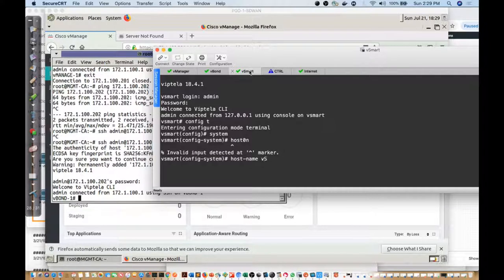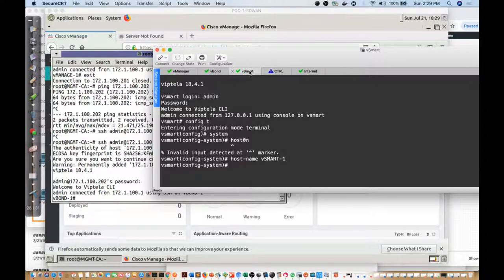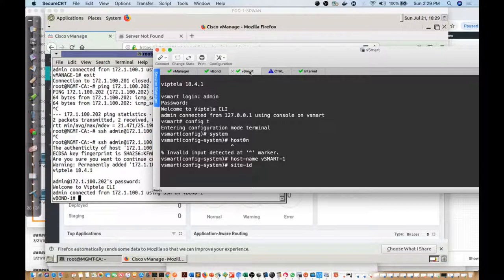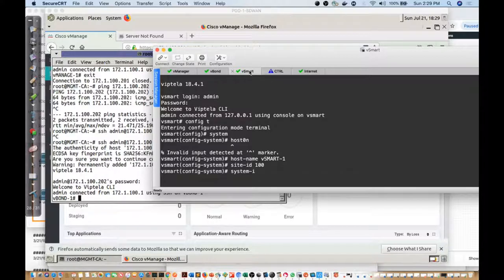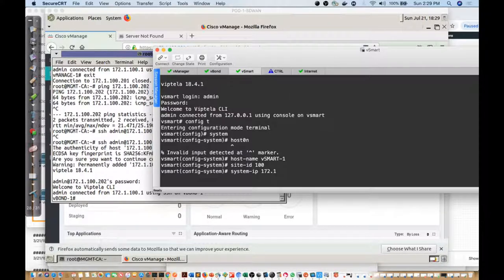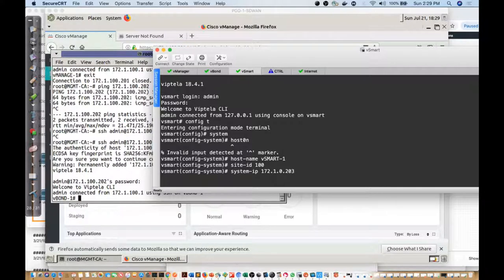We'll say vSmart-1, then we'll say site-id 100. System IP is going to be 172.1.0.203.